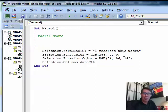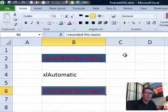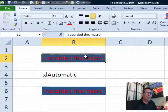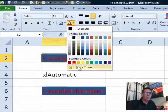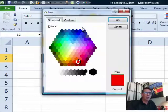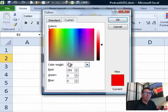And again, to get the numbers for the RGB function, just choose the cell that has the right colors, go to more colors, go to custom, and write down the RGB.